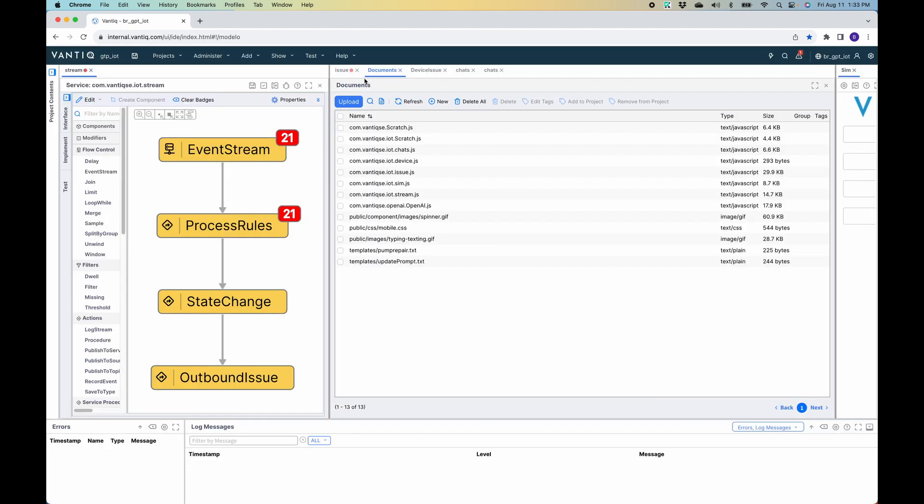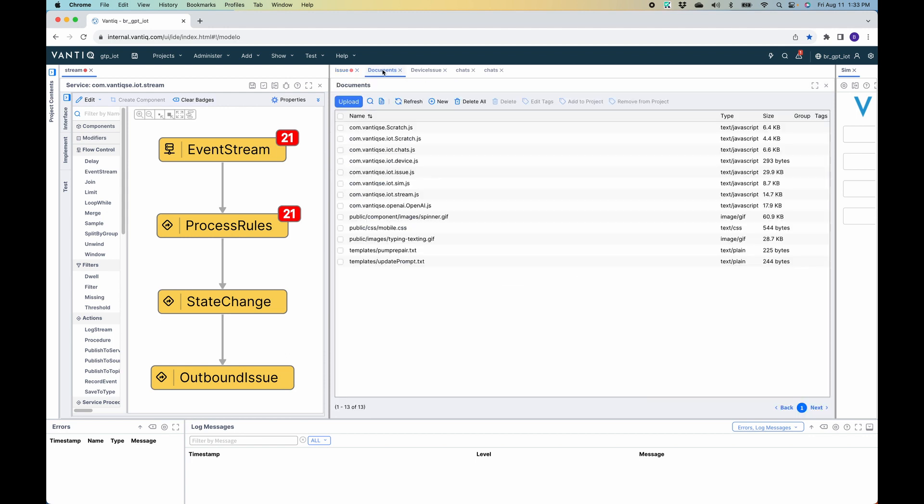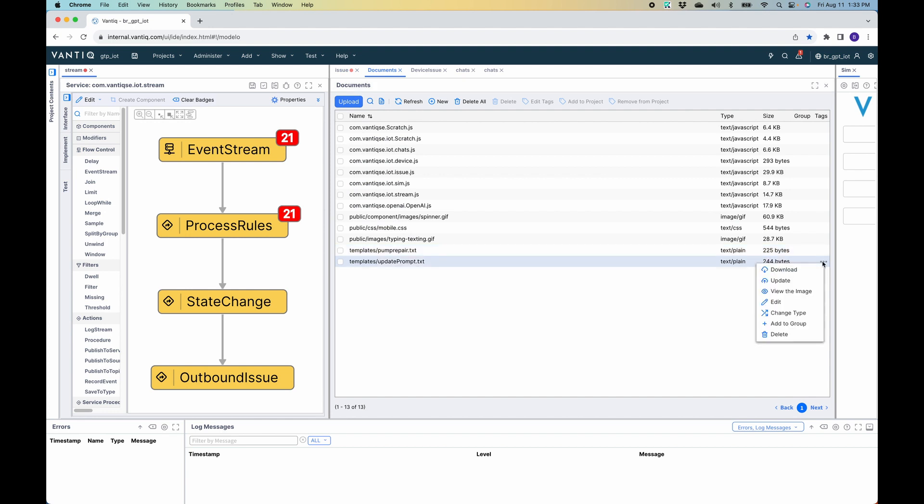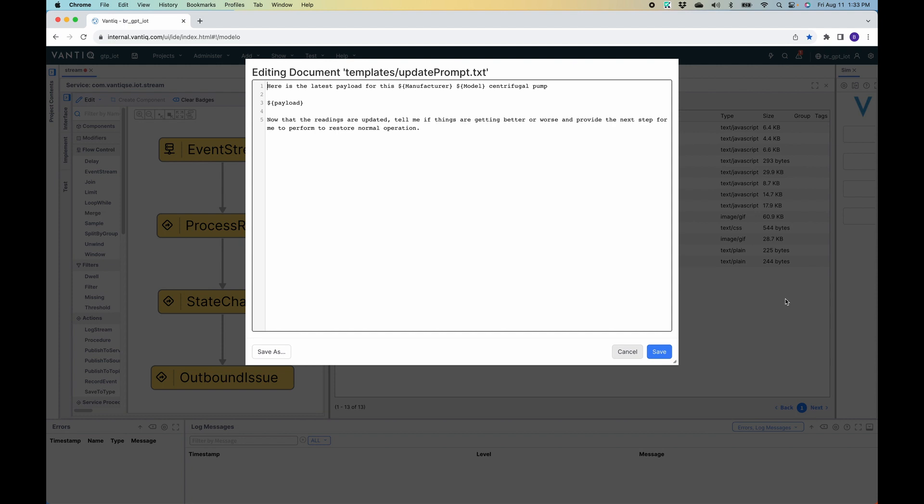When it comes down the right-hand side where the issue exists, it goes to the update prompt. This is a very similar process. However, it provides a different prompt because there's already an existing issue. So this time it says, here's the latest payload for this manufacturing model, and then the payload. Now that the reading is updated, tell me if things are getting better or worse and provide the next step for me to perform to restore normal operation.